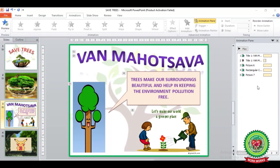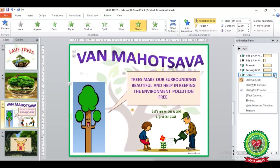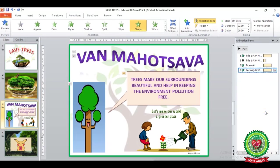Here you can see we have applied a number of animation effects, and in the Animation Pane you can see the list. Suppose I want to remove the fifth effect — just click on that animation effect, then click on the drop-down arrow next to it. Here you can see at the bottom you will get the option Remove. Click on Remove, and the fifth animation effect has been removed from your Animation Pane list.